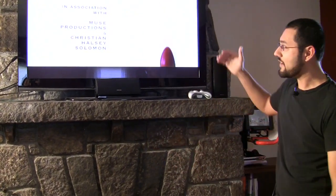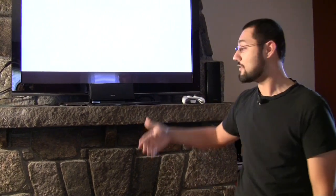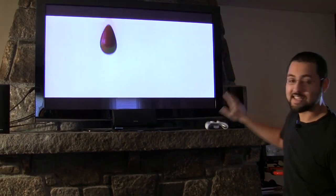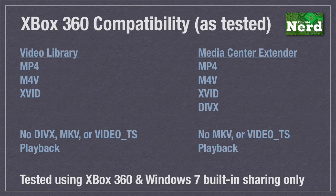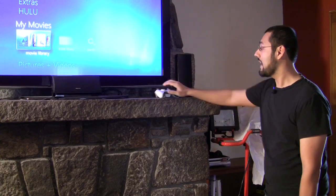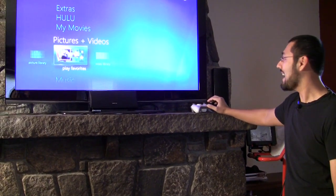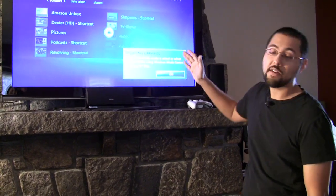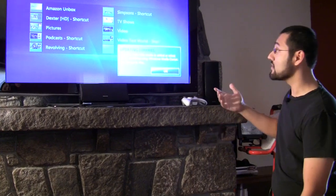The Xbox 360 has two different ways to access your media: the video library section and the Windows Media Center Extender. As for file formats, the 360 can handle MP4, M4V, and XviD. DivX does not work out of the box, but oddly the Windows Media Center Extender on Xbox 360 will play DivX. If you want a really consistent experience, this looks exactly the same as on our Media Center PC - very friendly for your partner if they've only seen Windows Media Center.